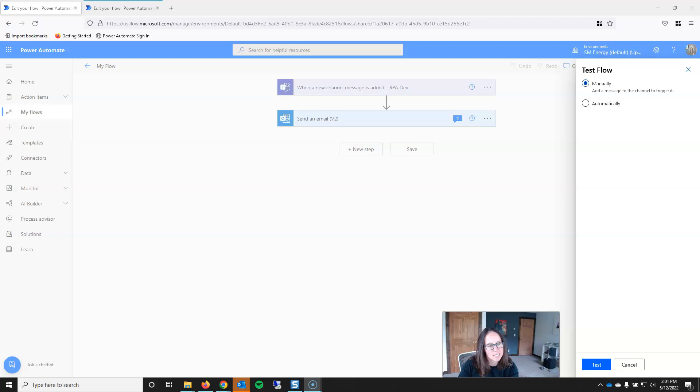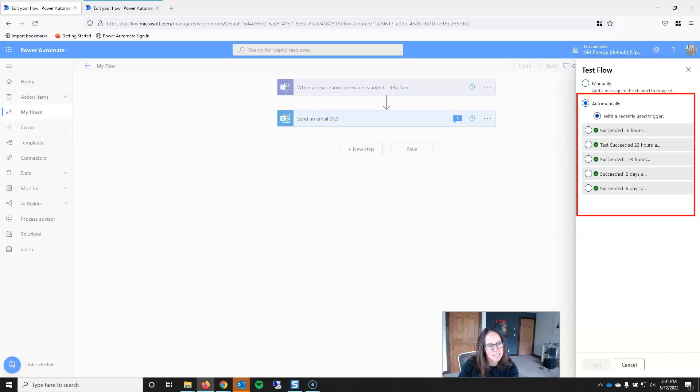But after you've done that, you have the option to reuse triggers. And so I have triggered this flow five times. All those tests were successful and I can reuse any of these triggers without having to interact with Teams. I find that that saves a lot of time and you don't have to move between applications. That wraps up testing and saving.